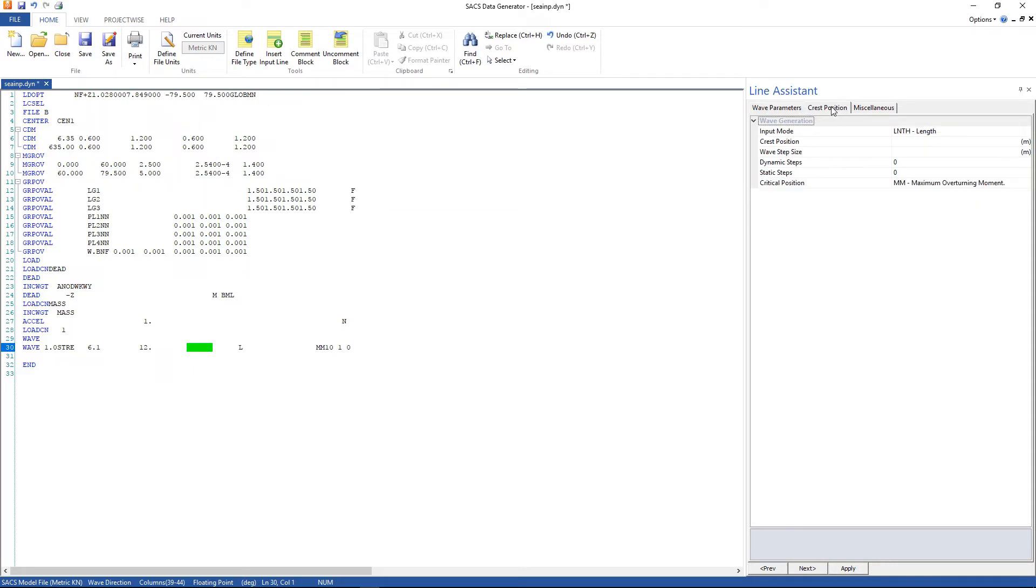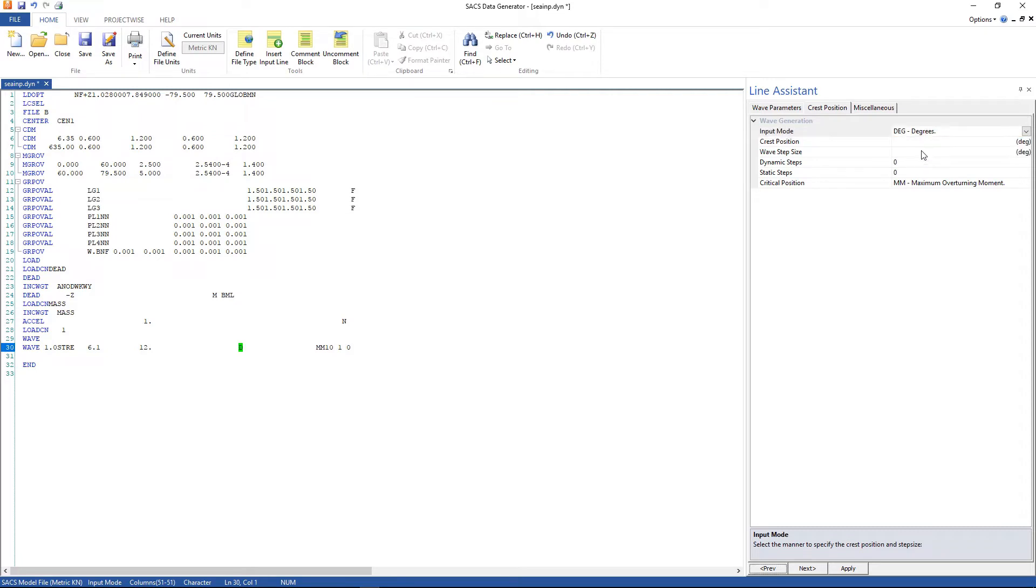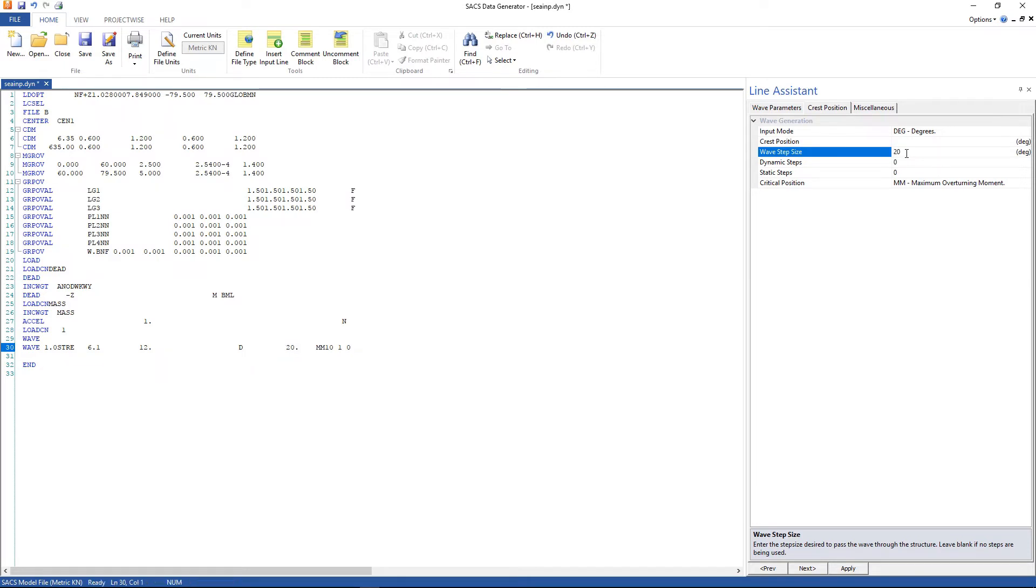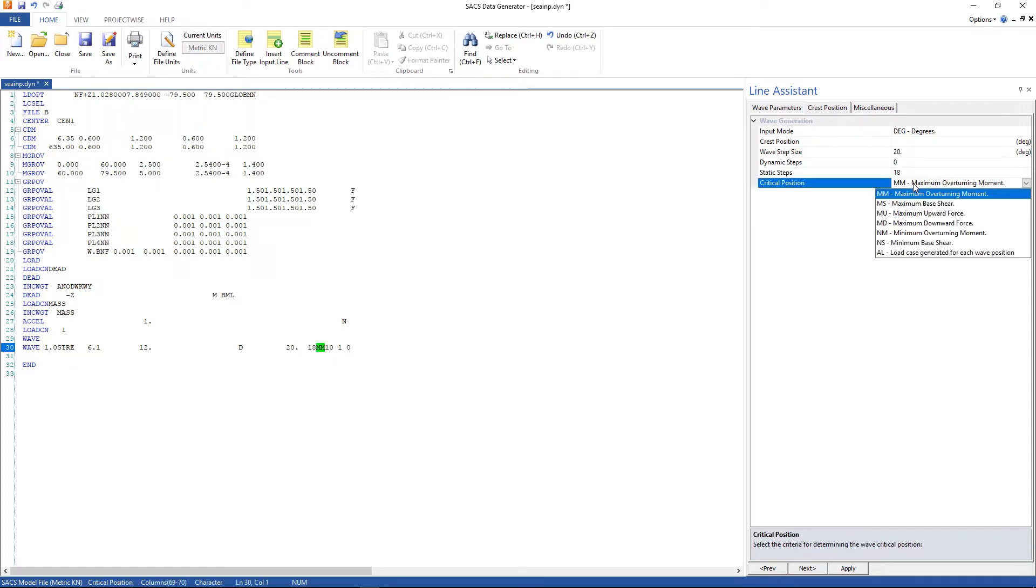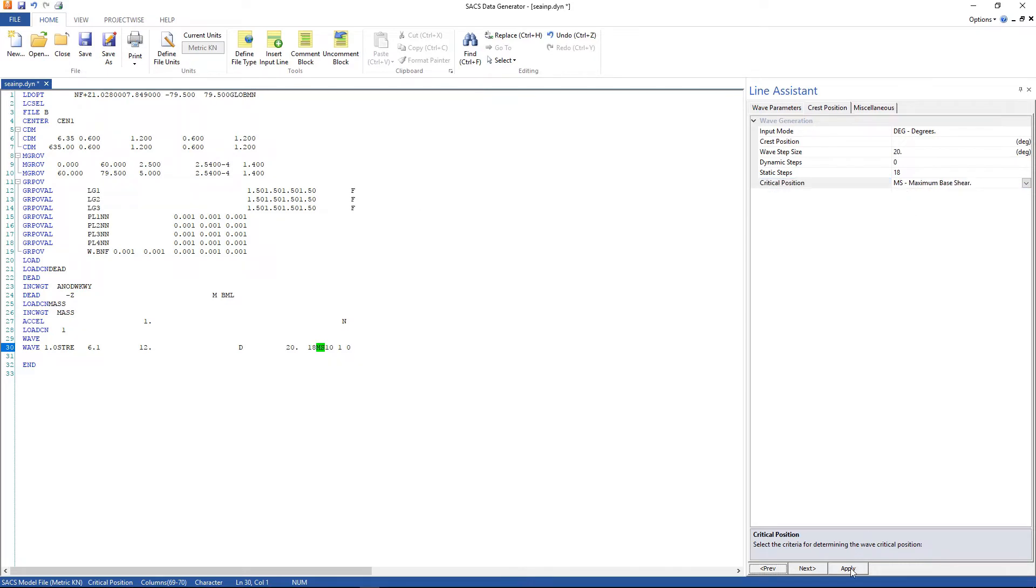And the crest position tab. Change to degrees. Wave step size gonna use 20 degrees. And static steps gonna use 18. The critical position is going to be maximum base shear. Click apply.